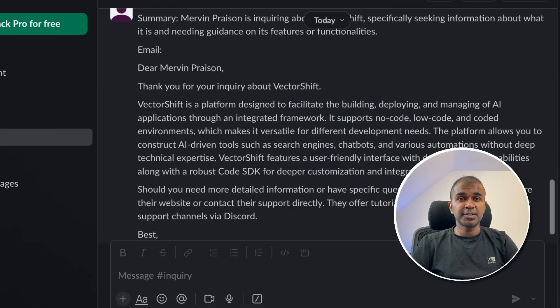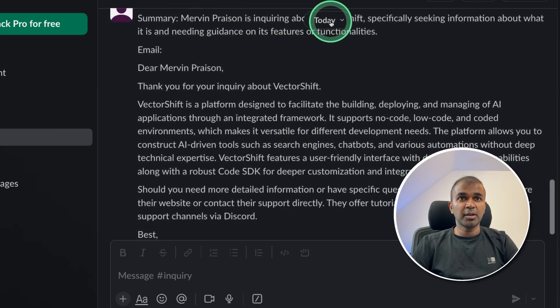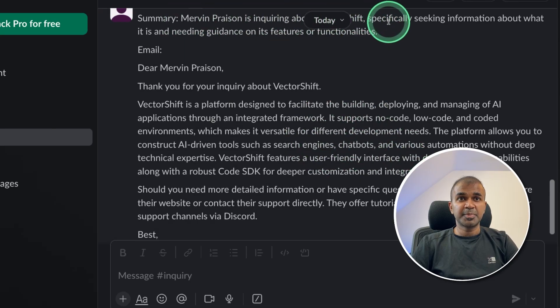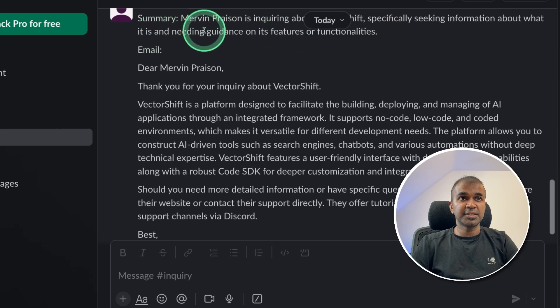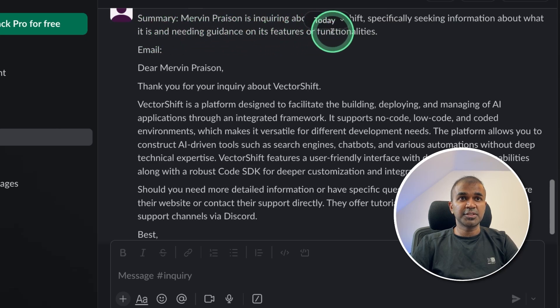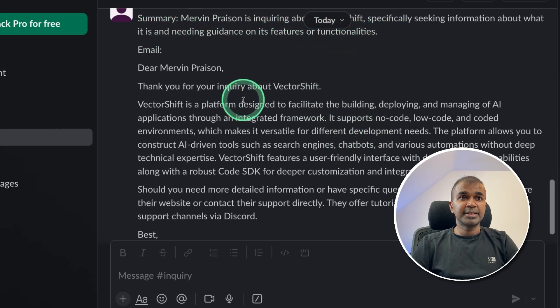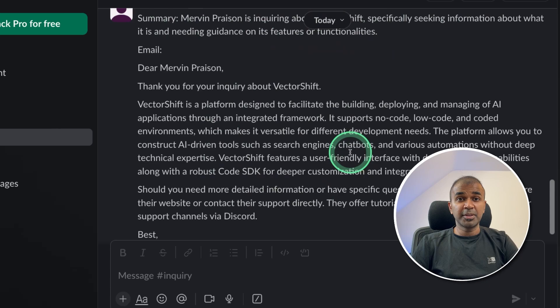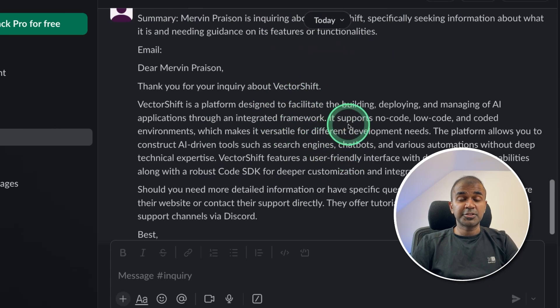And here is the automated response. Mervyn Praison is enquiring about VectorShift, specifically seeking information about what it is, and needing guidance on its features or functionalities. And it's getting data from the URL which we provided. And it's all ready.